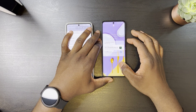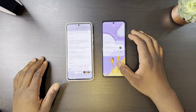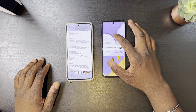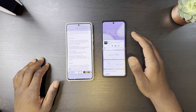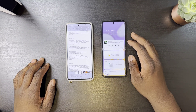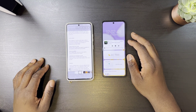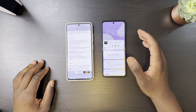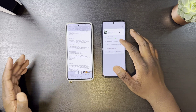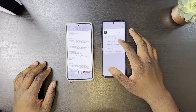The lock screen has also been revised with more access and control over your widgets. The music widget now lets you control your audio output, whether it be your buds or your speaker.